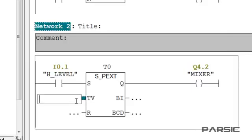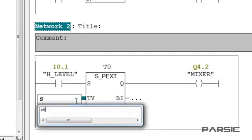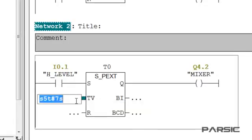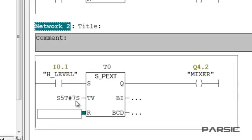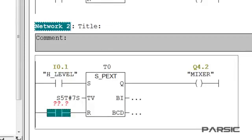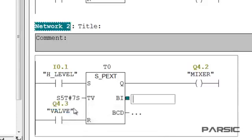In our case, we want to enter 7 seconds, so first we enter S5T, then the pound sign, and then 7S, which represents 7 seconds. We also need to add an open contact and assign it to the address of the valve for the reset input.